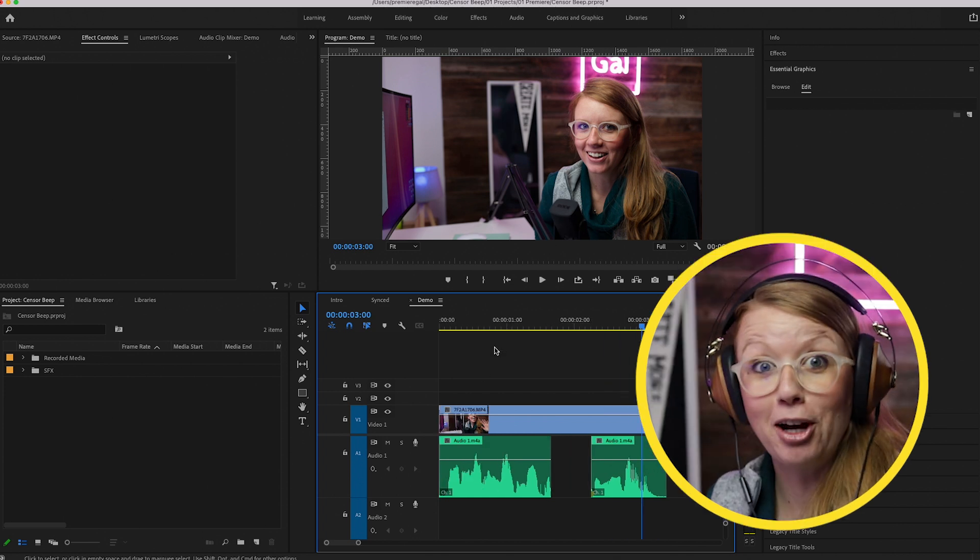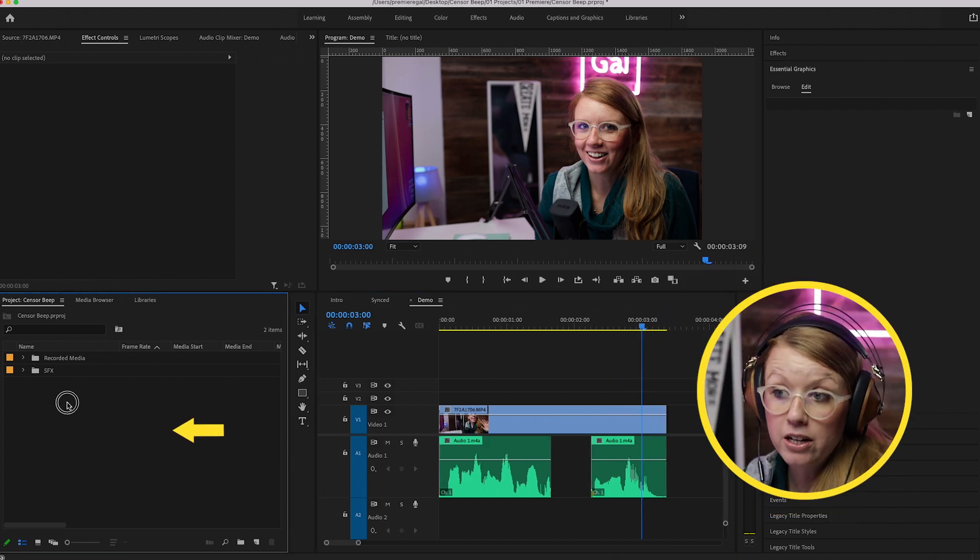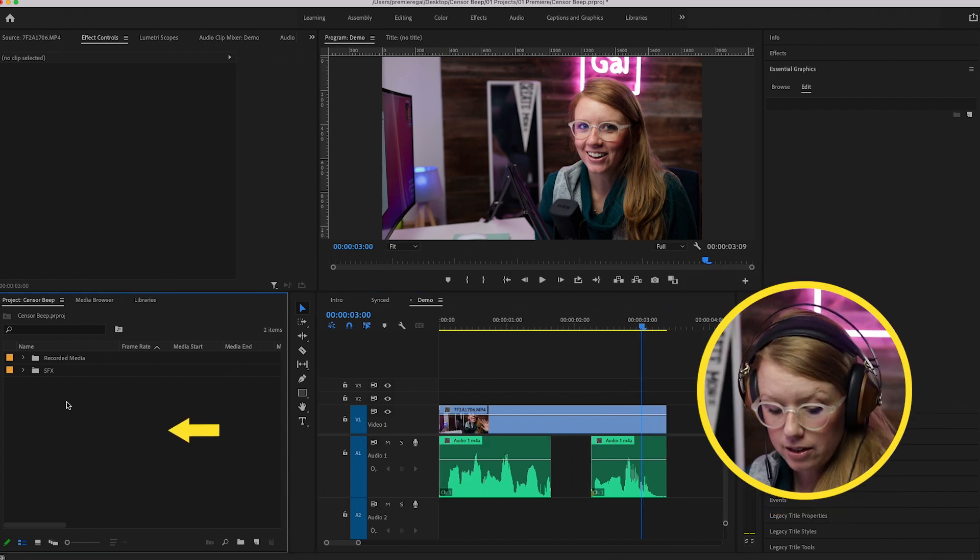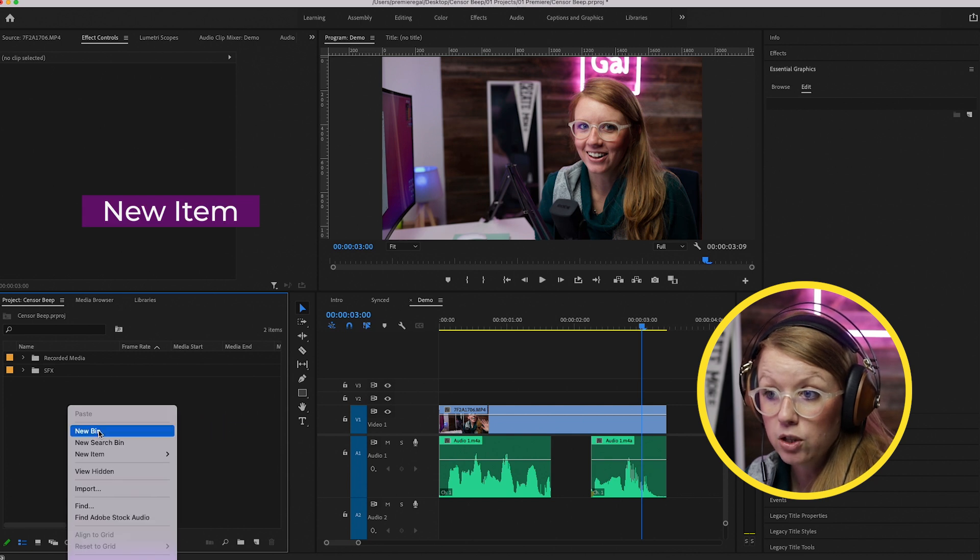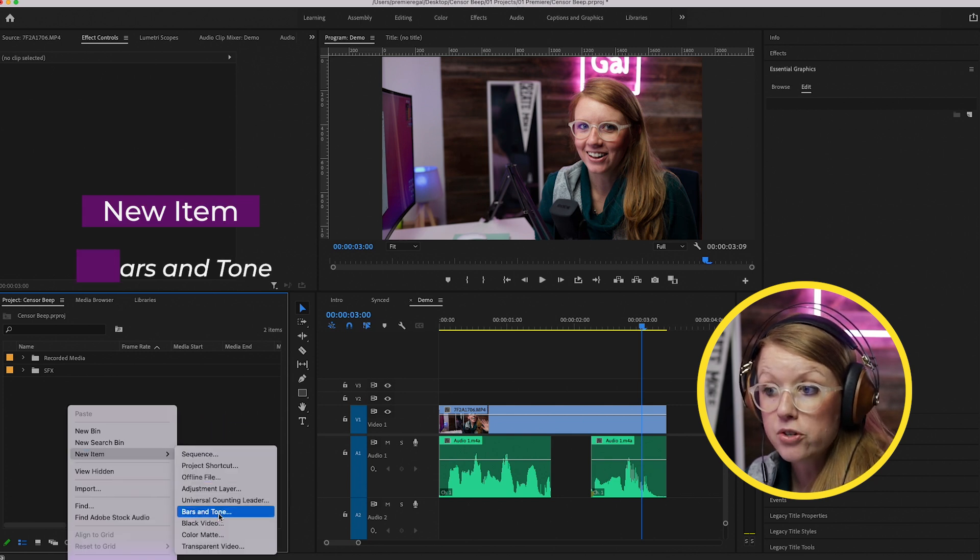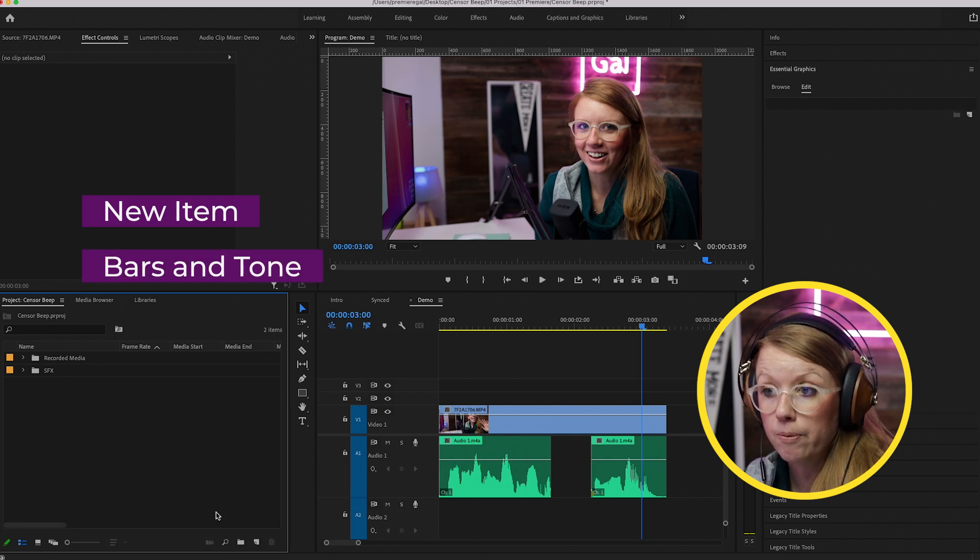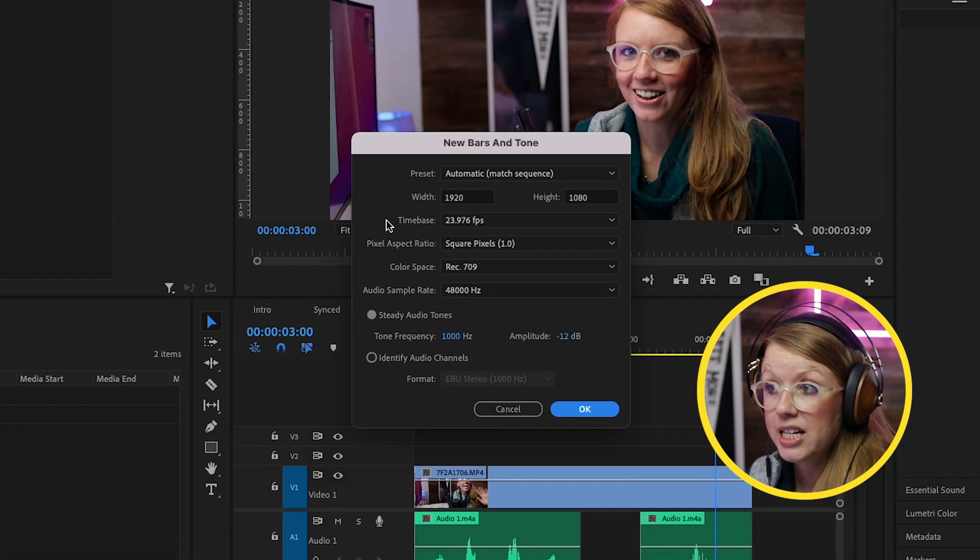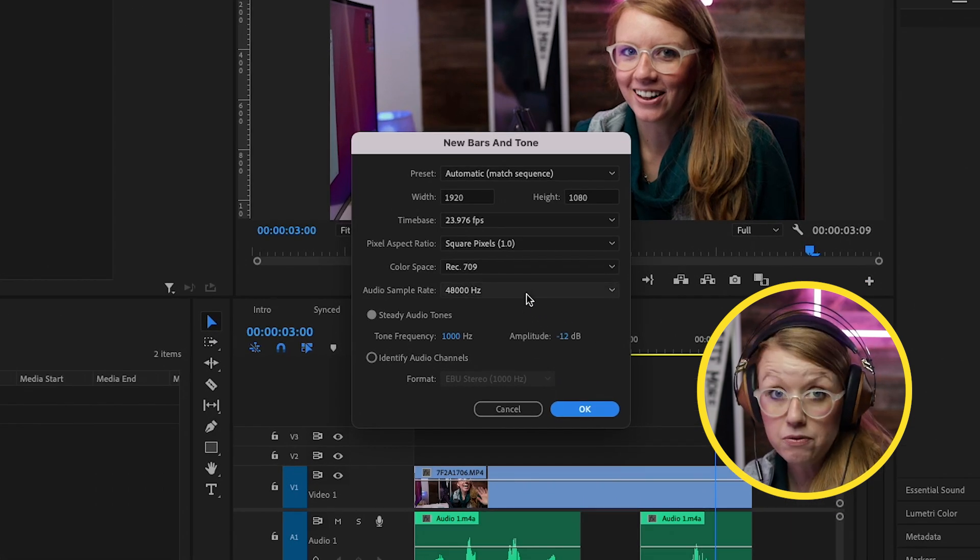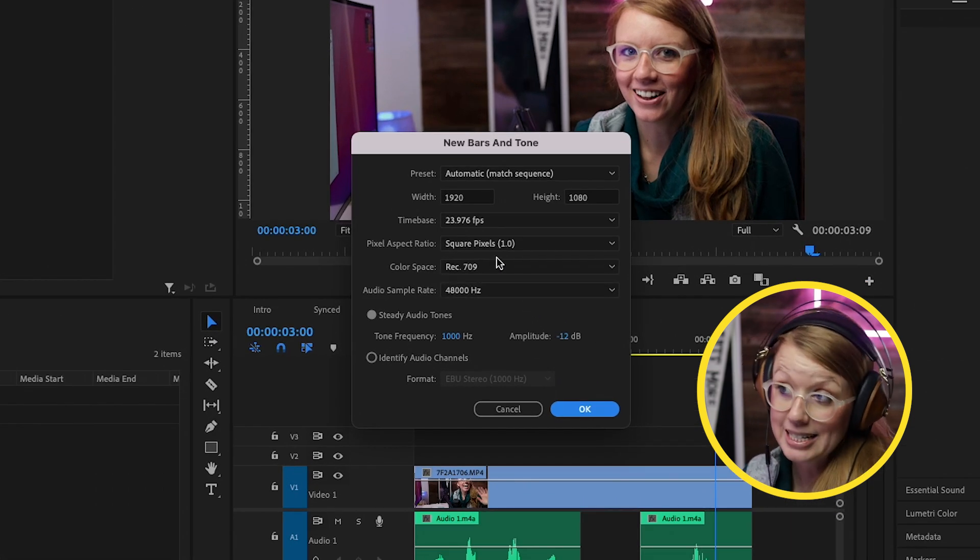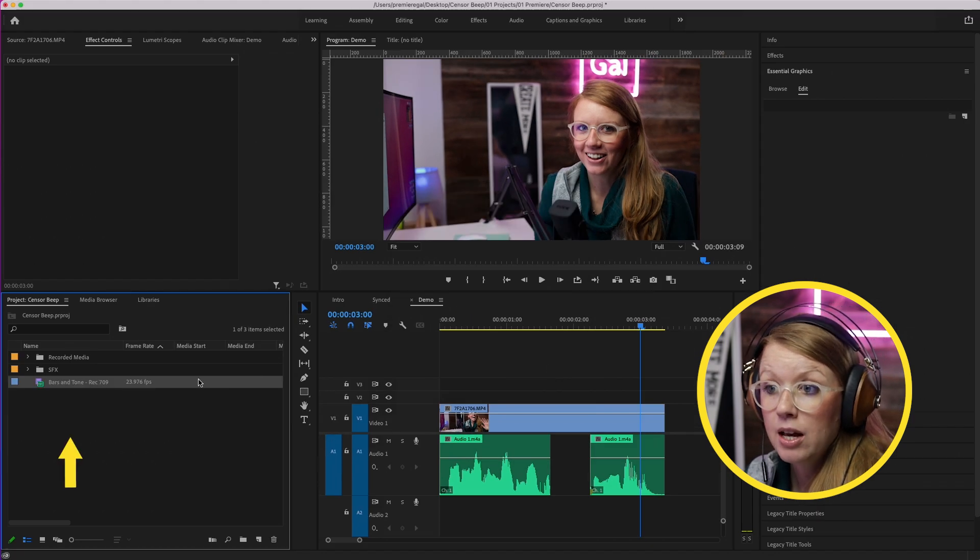To do that, we can go over to the project panel, right click or control click and create new item bars and tone, and make sure it's in the resolution that you're working in. It should default, so in this case it's 1920 by 1080 and hit OK.